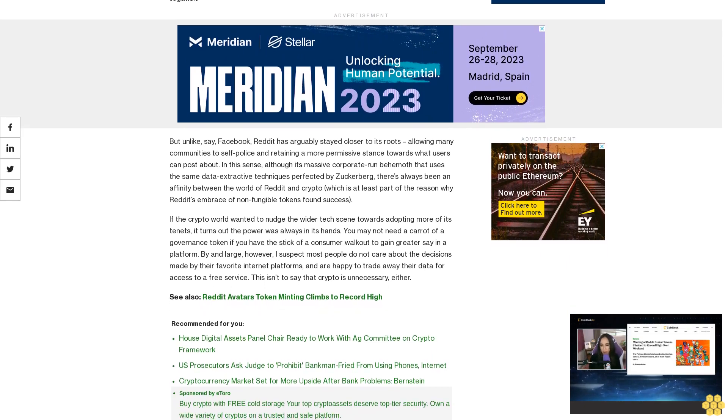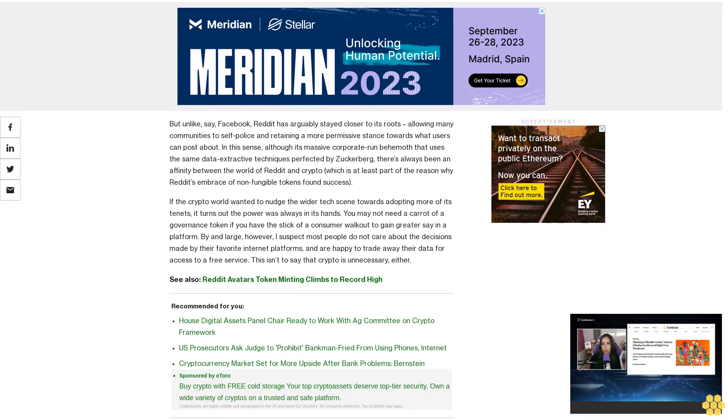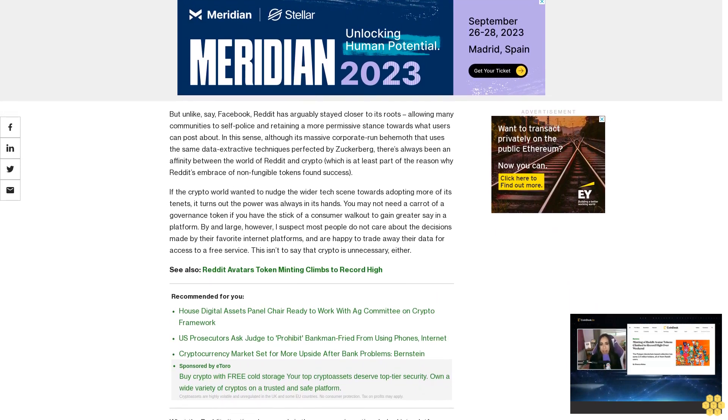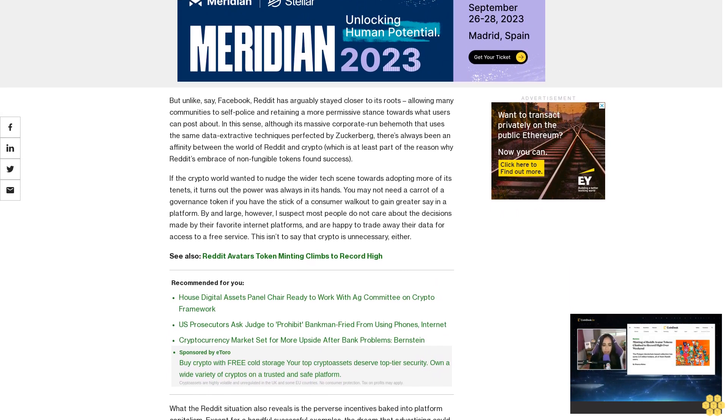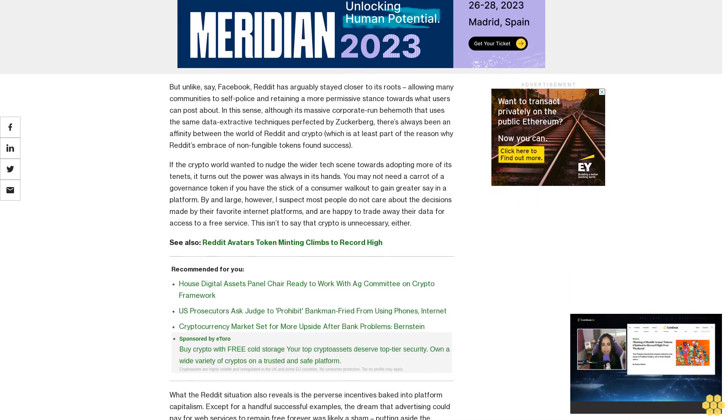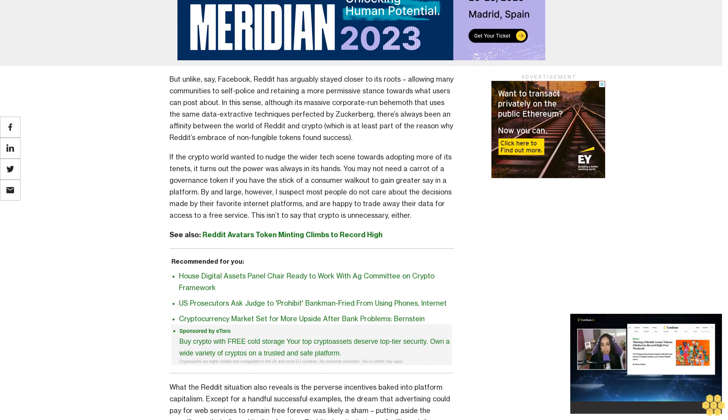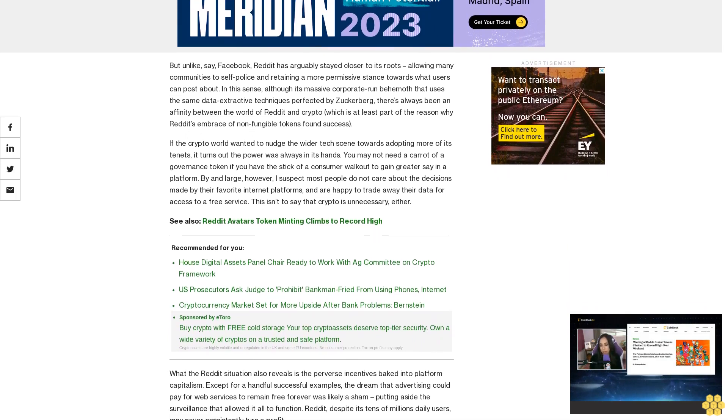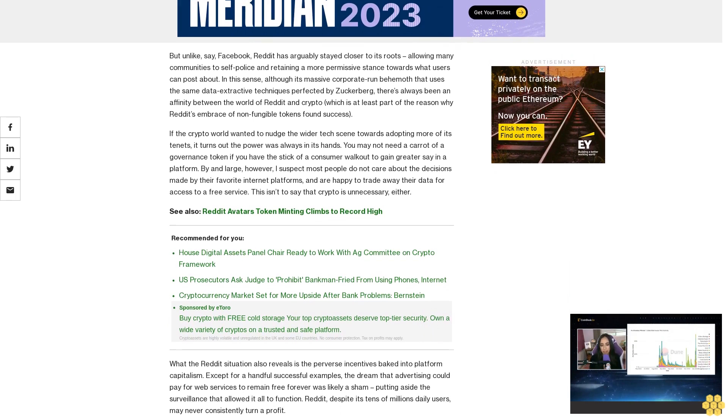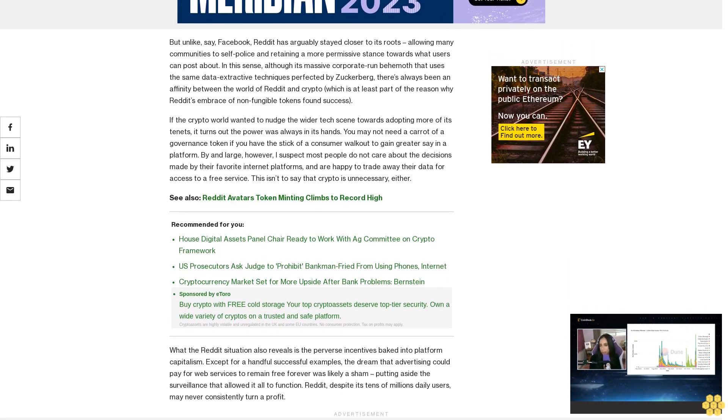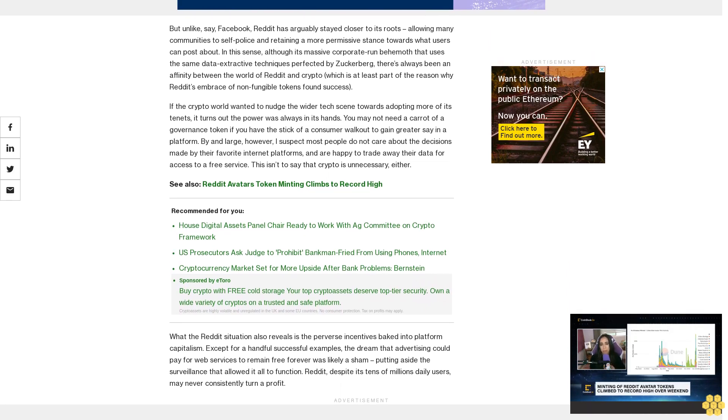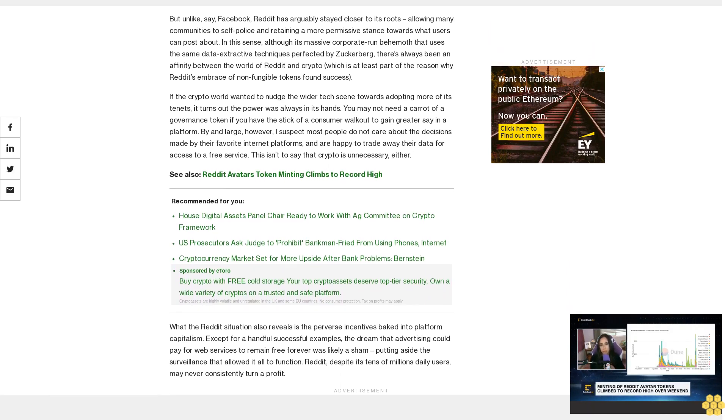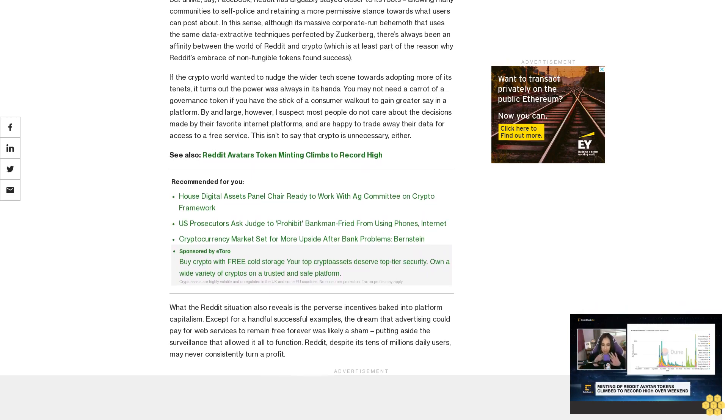What the Reddit situation also reveals is the perverse incentives baked into platform capitalism. Except for a handful of successful examples, the dream that advertising could pay for web services to remain free forever was likely a sham. Putting aside the surveillance that allowed it all to function, Reddit, despite its tens of millions of daily users, may never consistently turn a profit. Crypto offers an alternative in that it requires buy-in from users and makes the economic costs of online interactions explicit. This system may not fare any better if it ever truly gets going, but it might be nice to have the option of opting out.